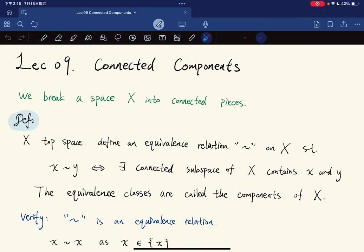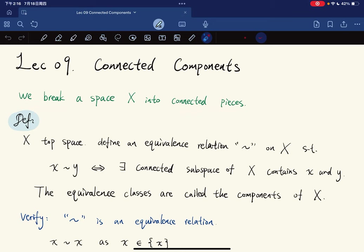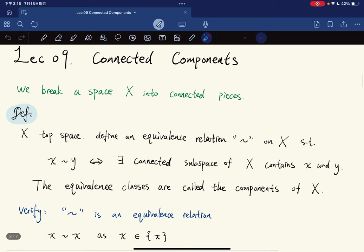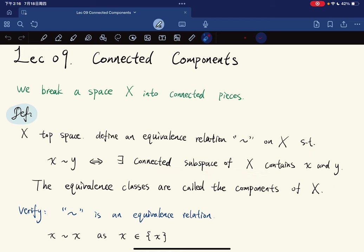Welcome to the ninth lecture. We're going to talk about connected components — we'll break a space X into connected pieces, although the space itself might not be connected. We define an equivalence relation such that two elements are equivalent if and only if there exists a connected subspace of X containing both x and y. The equivalence classes are called the components.